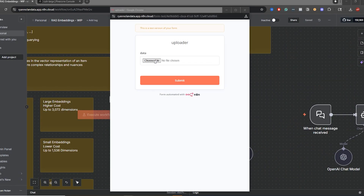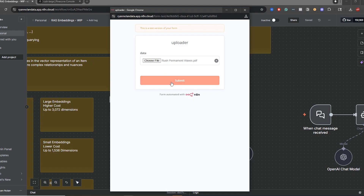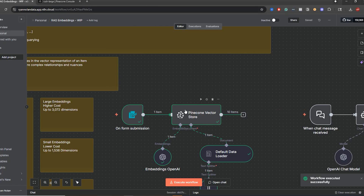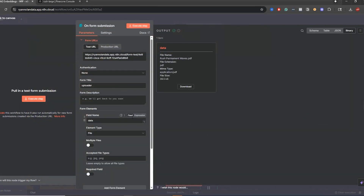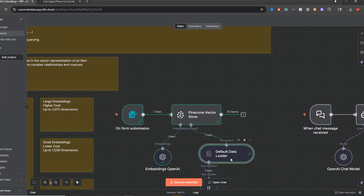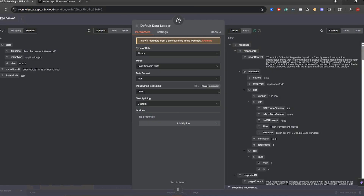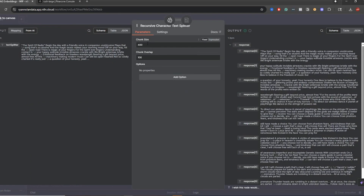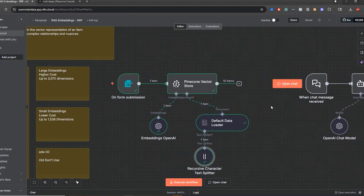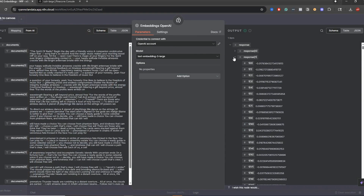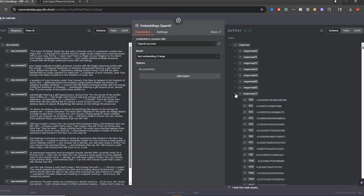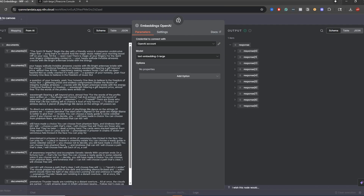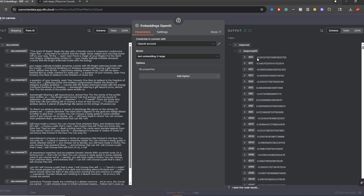Now go over to the Pinecone vector store node and choose 'rush-large.' Let's go through the process of uploading this document. Execute the workflow, choose our file — Rush Permanent Waves — and the form has been submitted. It goes to our Pinecone vector store. One thing to mention: I renamed the field name to 'data' so this binary file is called 'data.' We're looking for PDF, looking for data. It brought in 10 specific items based off our text splitter with the 400 chunk size. Each of those chunks is there, with some overlap across the board — 10 chunks in total. We have the responses: response 0, 1, 2, 3, 4, 5, 6, 7, 8, 9. We have the values associated with them.